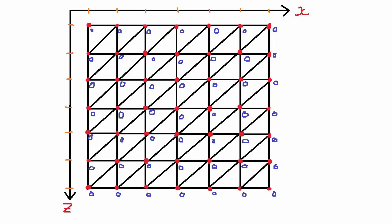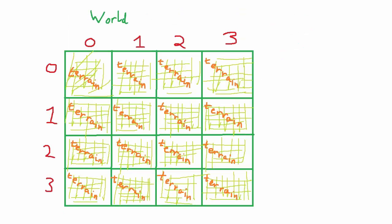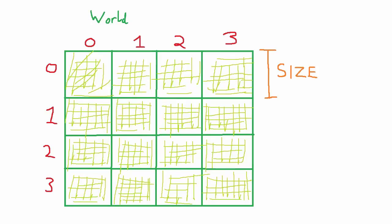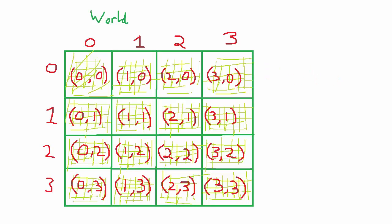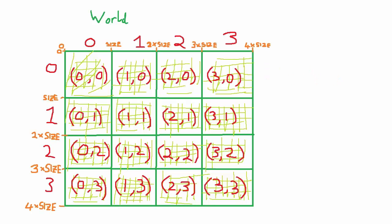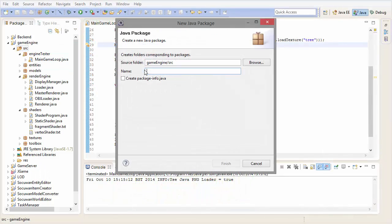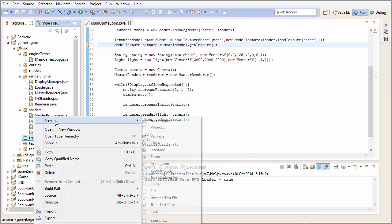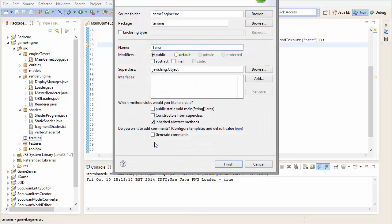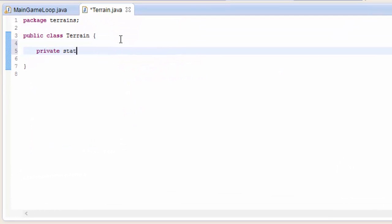The world is then going to be made up of a grid of terrain tiles. All of the terrains will be the same size and they will all have the same number of vertices along each edge. Each terrain has its own position in the grid, which determines the terrain's position in the world. So let's get into the code and create a package for all of the terrain code. In this new package we're going to create a class called Terrain which will represent a terrain in our game.